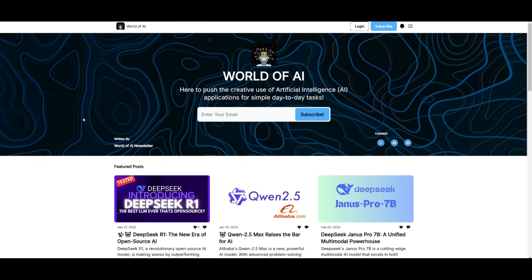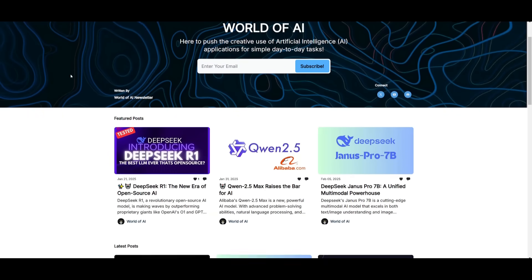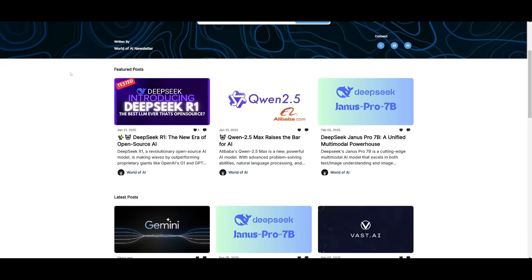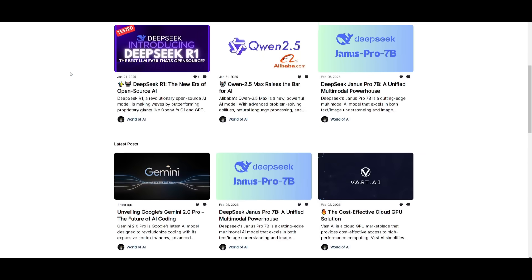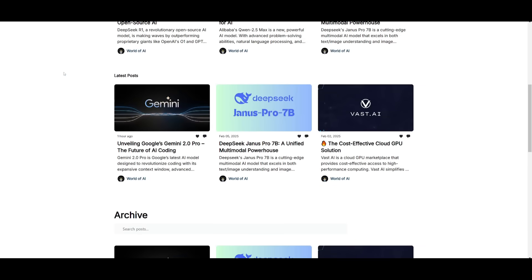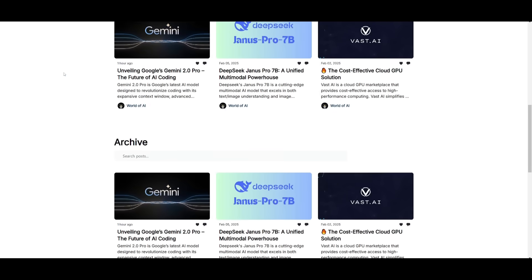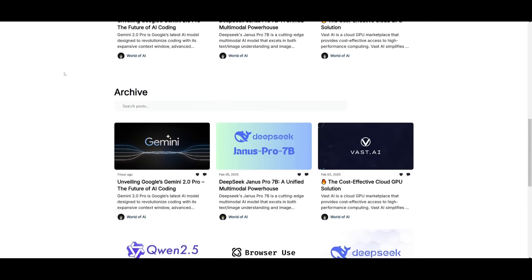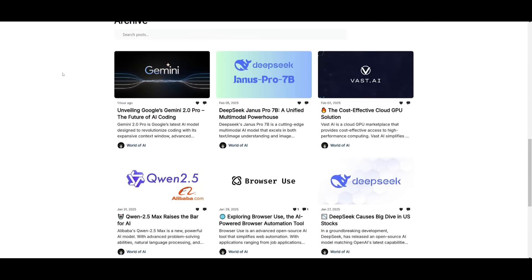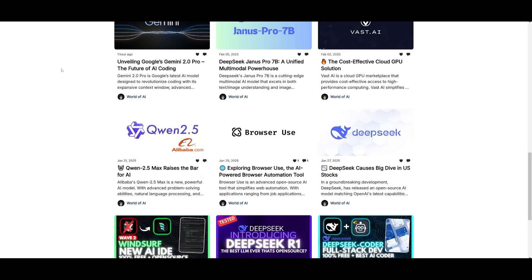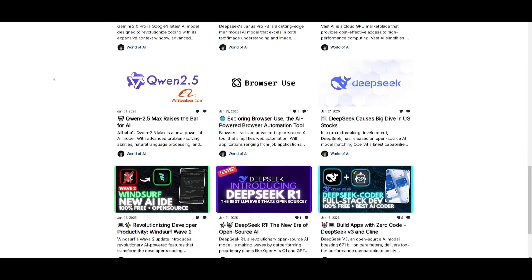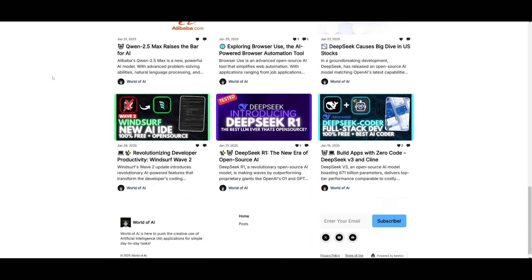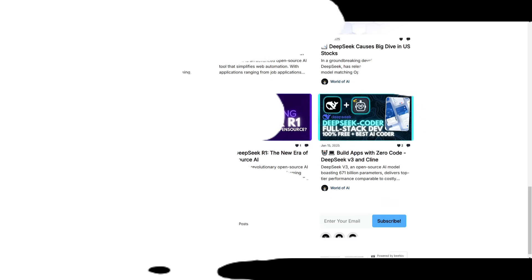Before we get started, I just want to mention that you should definitely go ahead and subscribe to the World of AI newsletter. I'm constantly posting different newsletters on a weekly basis, so this is where you can easily get up-to-date knowledge about what is happening in the AI space.